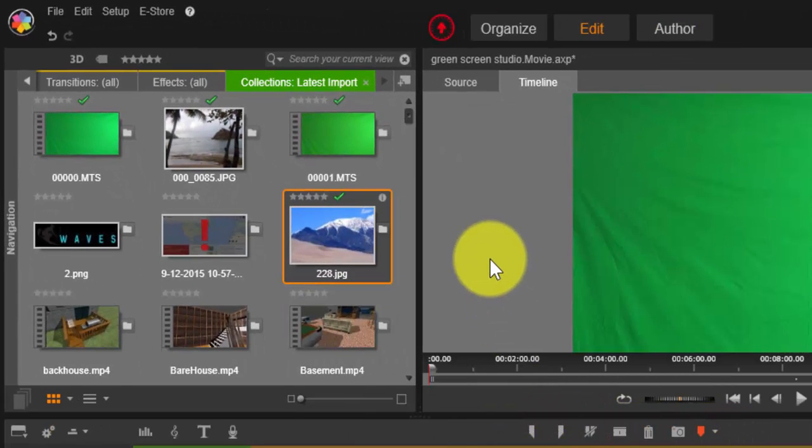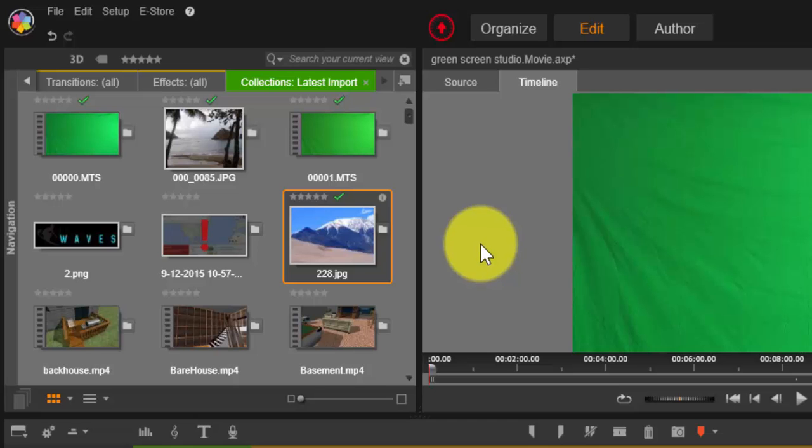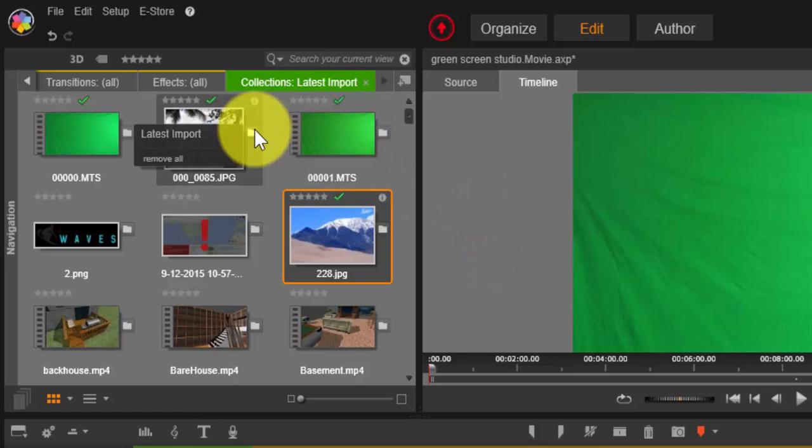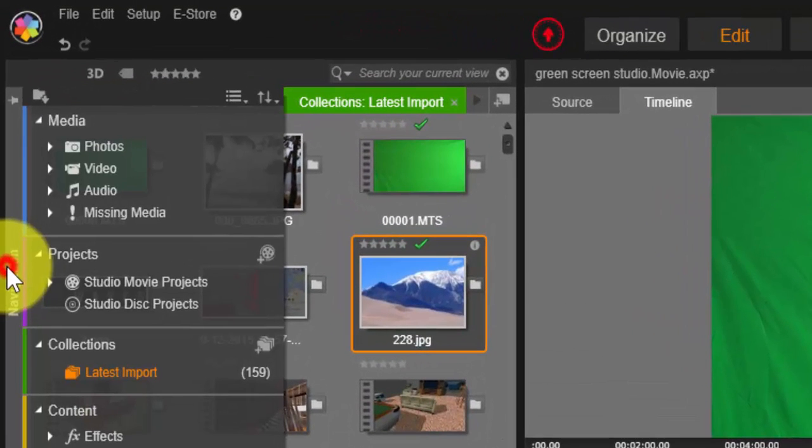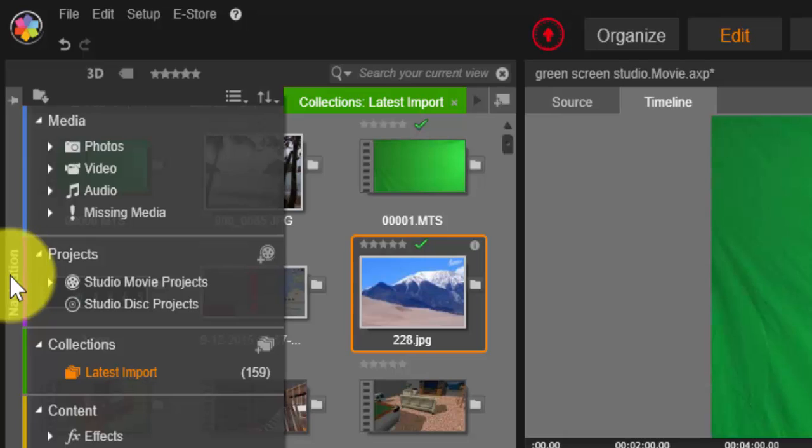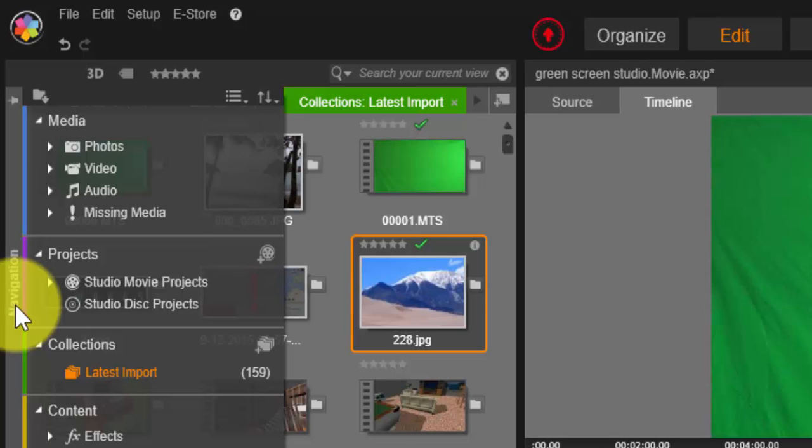So the first step with Pinnacle Studios, and I want to say one thing: Pinnacle Studios is a great software. They have a lot of plugins and content features including effects and transitions, sound effects and disc menus, and lots of effects that you can do.